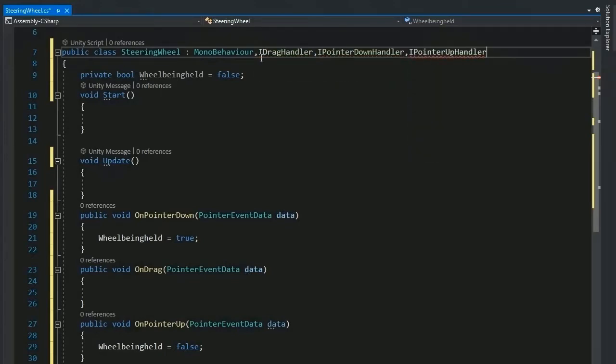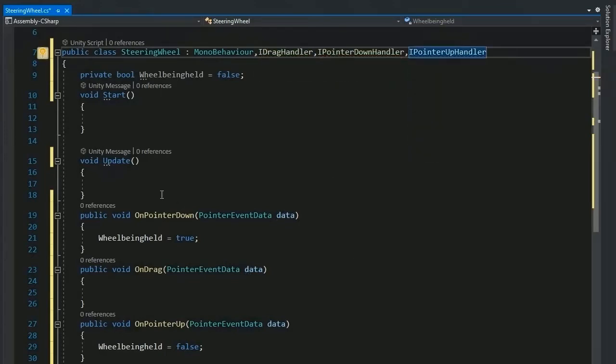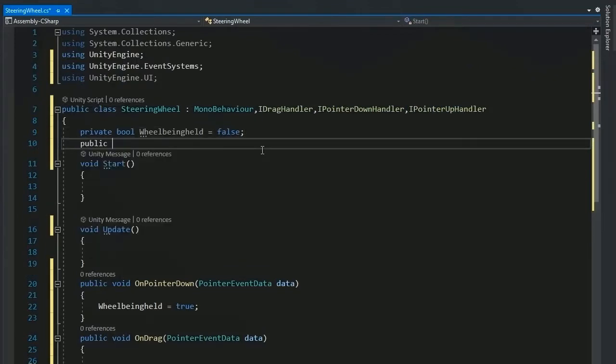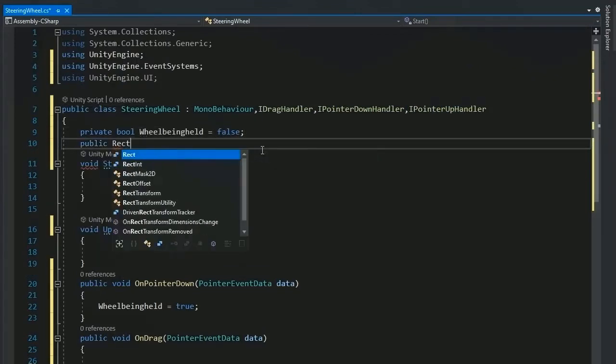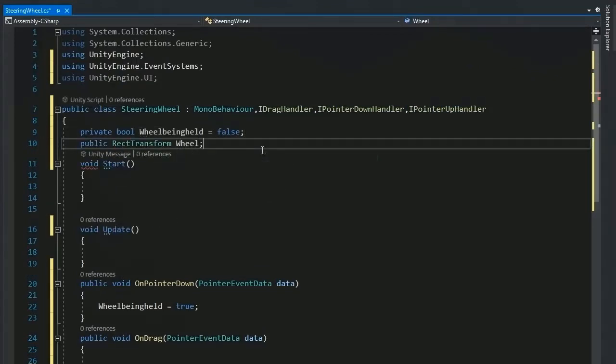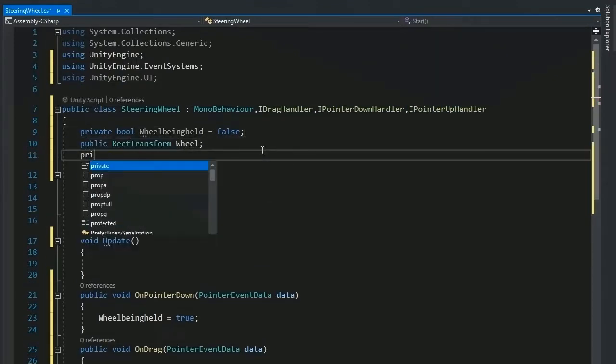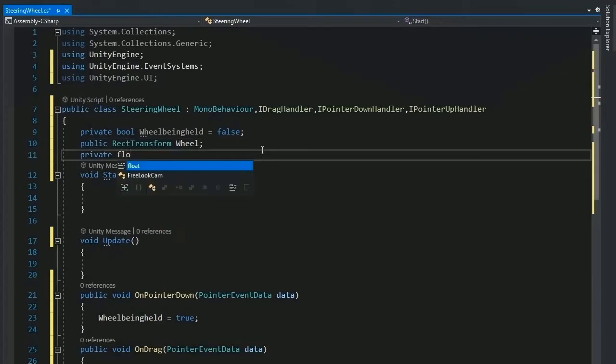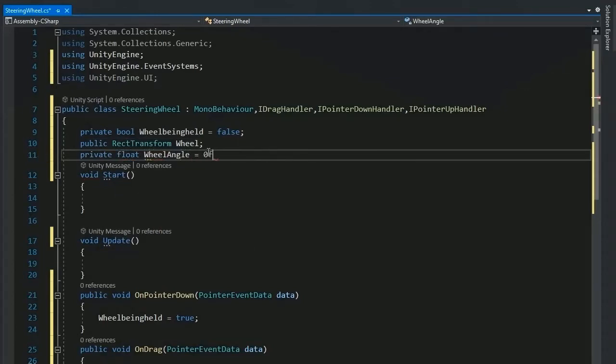Now add some other variables for RectTransform public wheel. It's a graphic transform of the wheel steering wheel and add a float variable wheel angle and the last wheel angle.